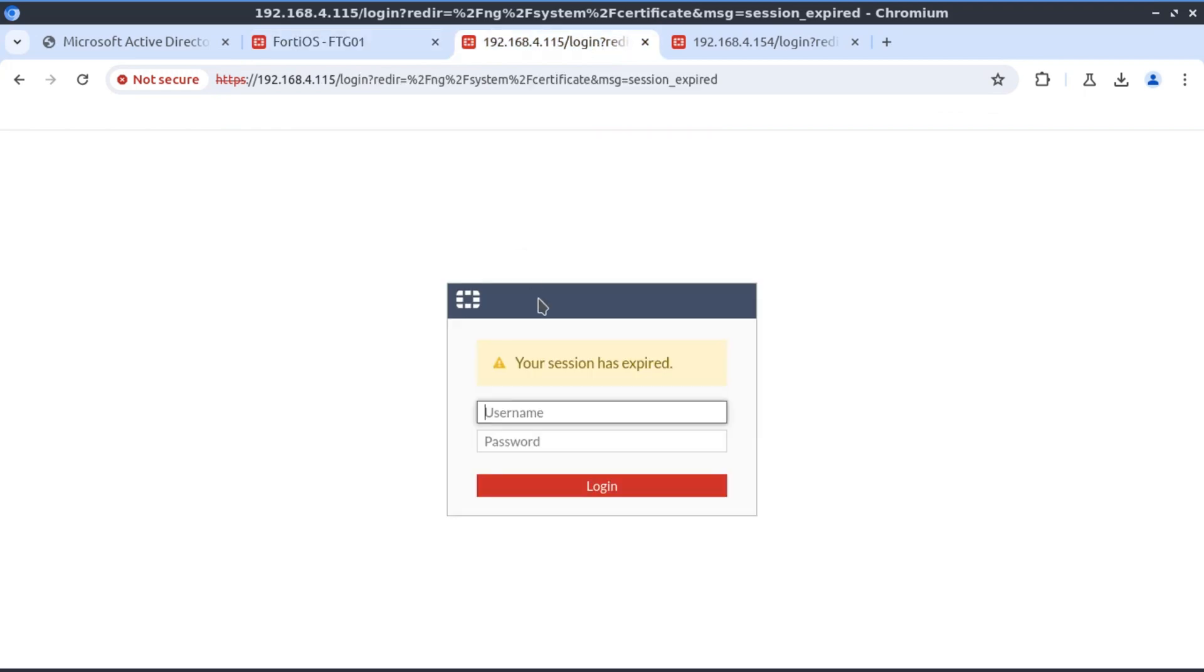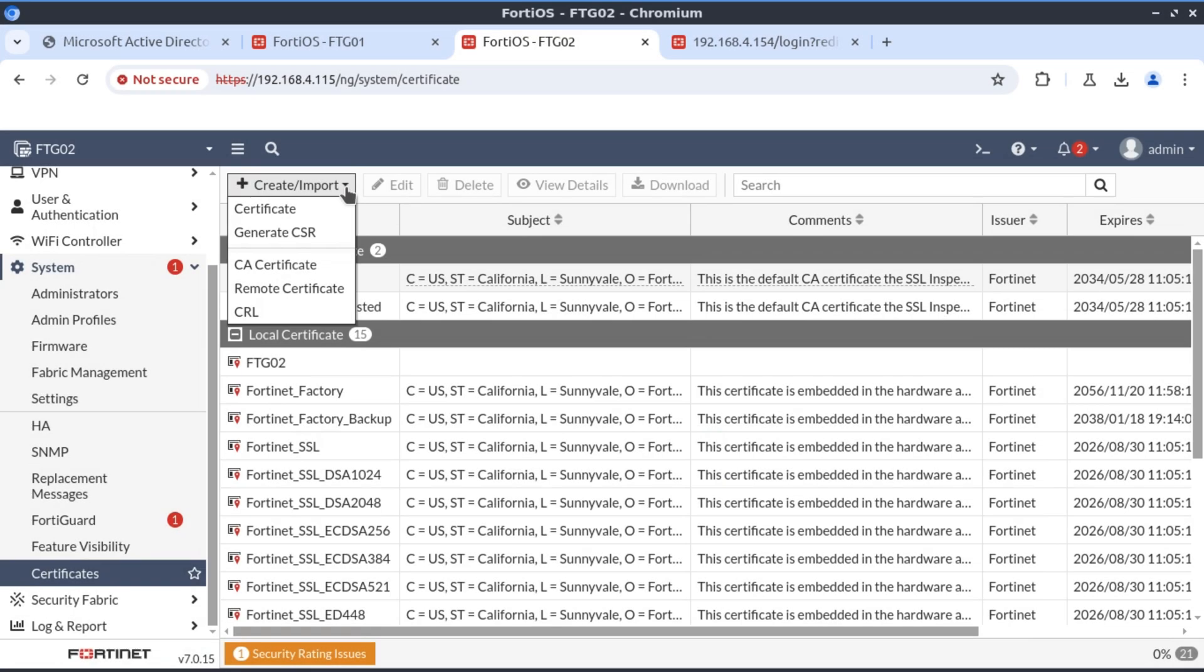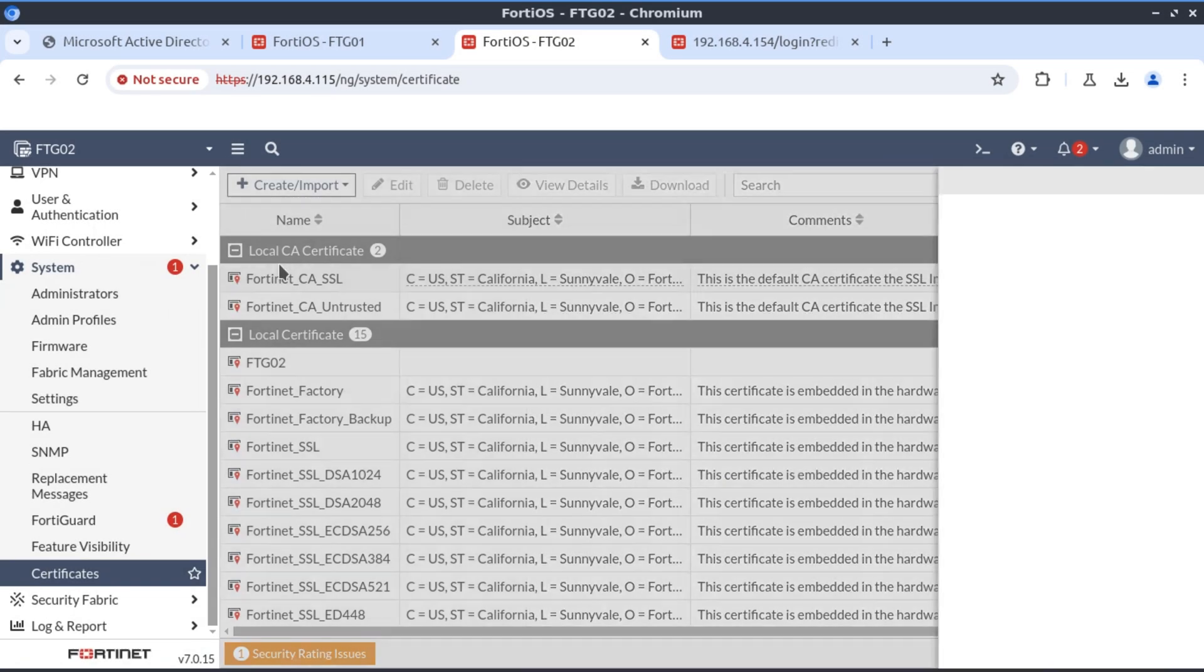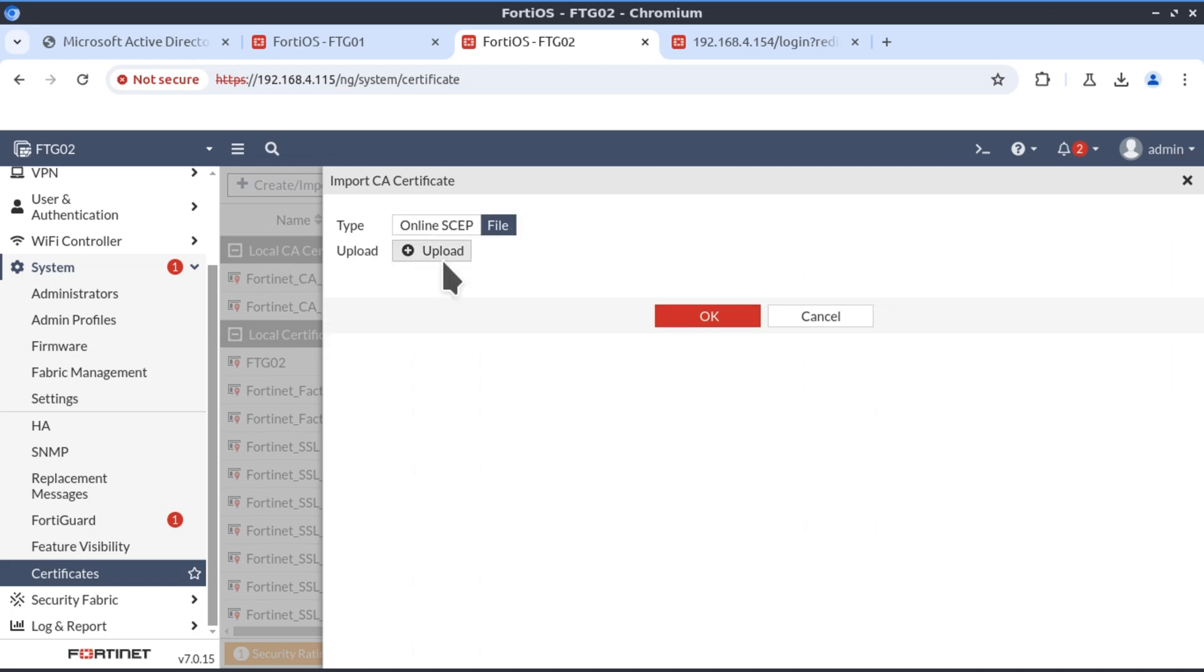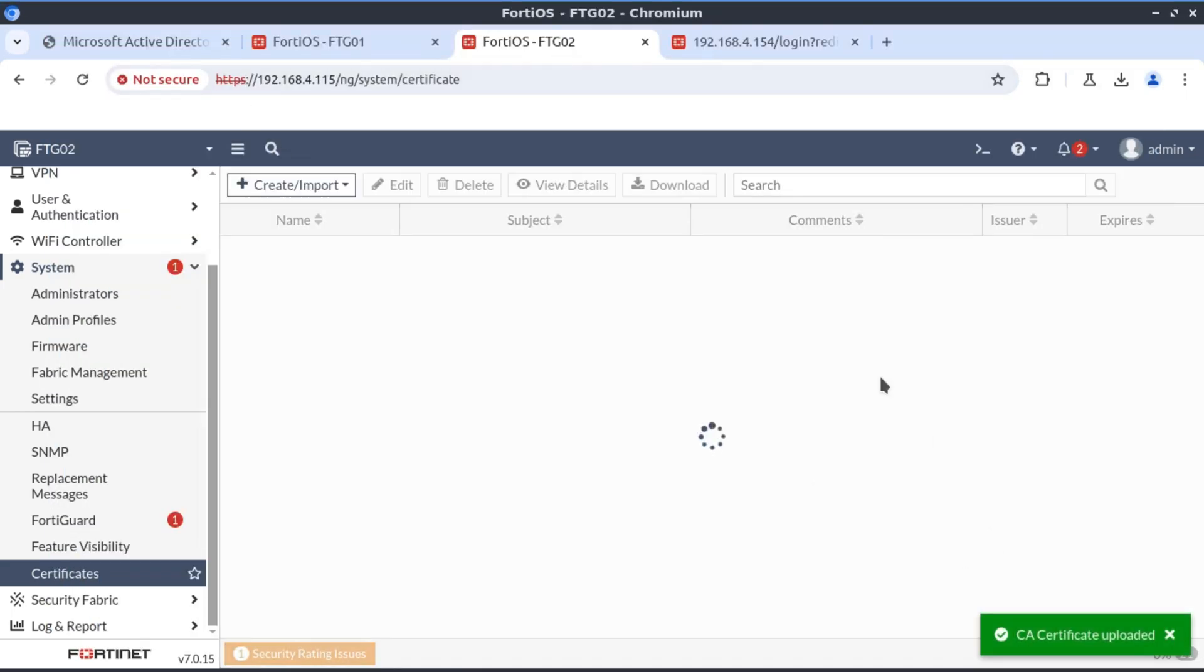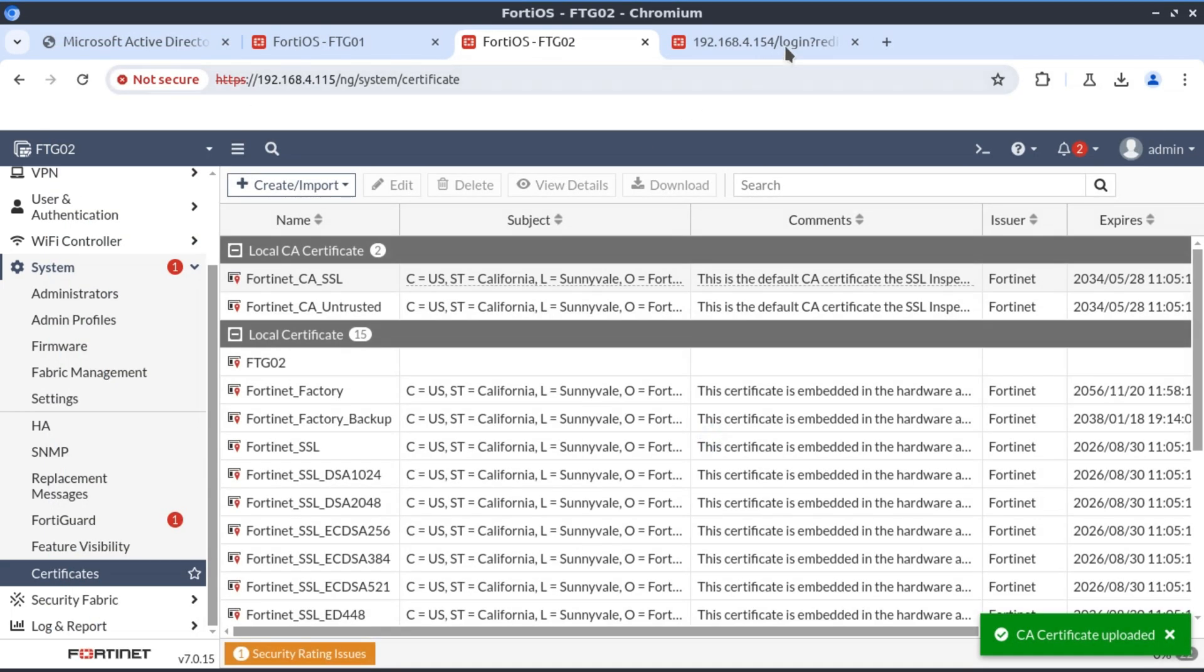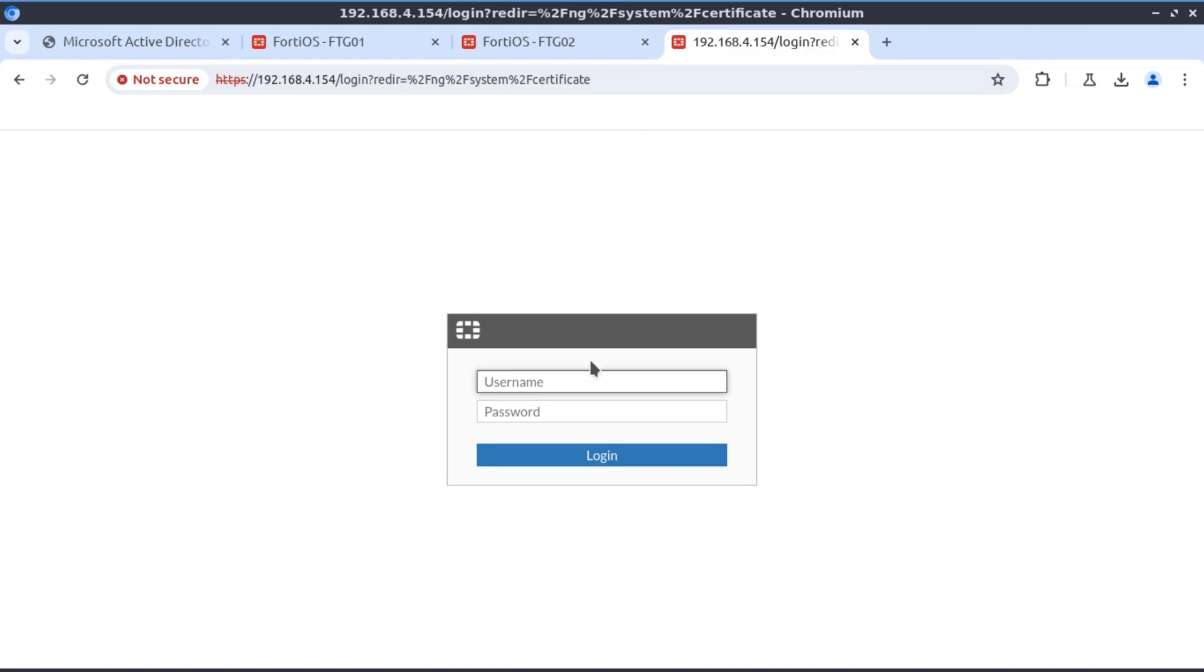We go to FortiGate 02, navigate to system and certificates, and import the CA certificate. We locate our file and OK. We do the same thing for FortiGate 03.